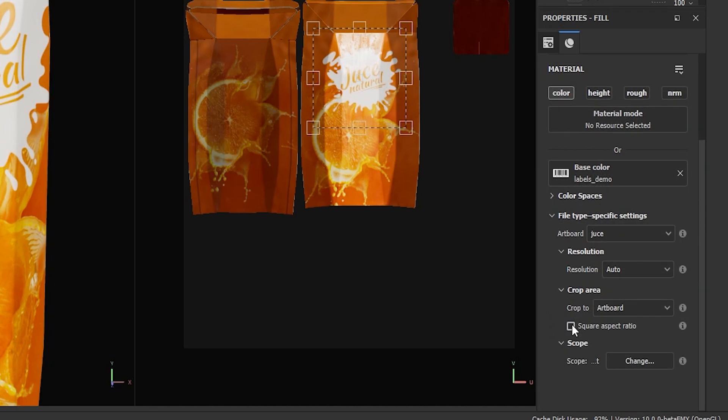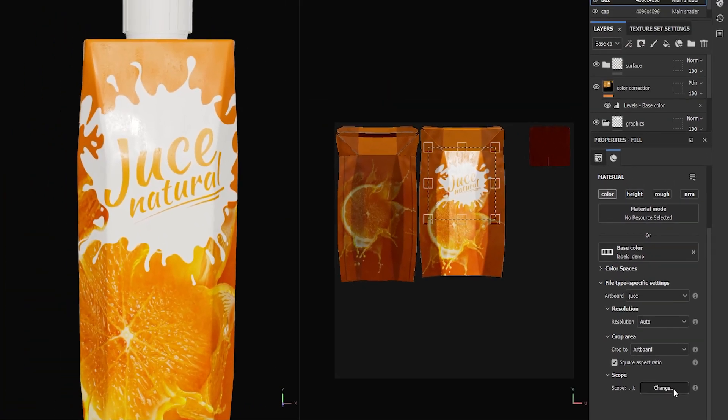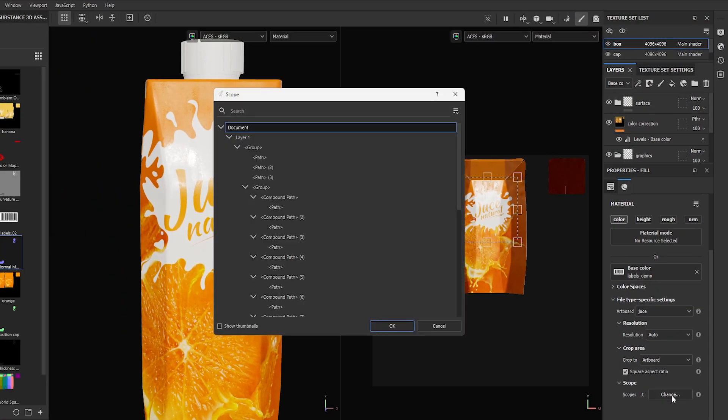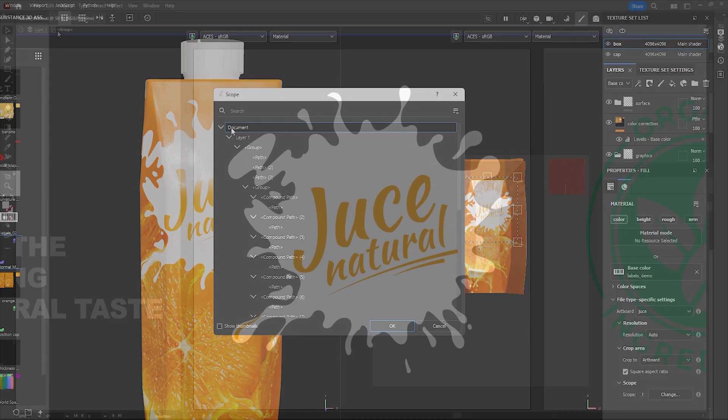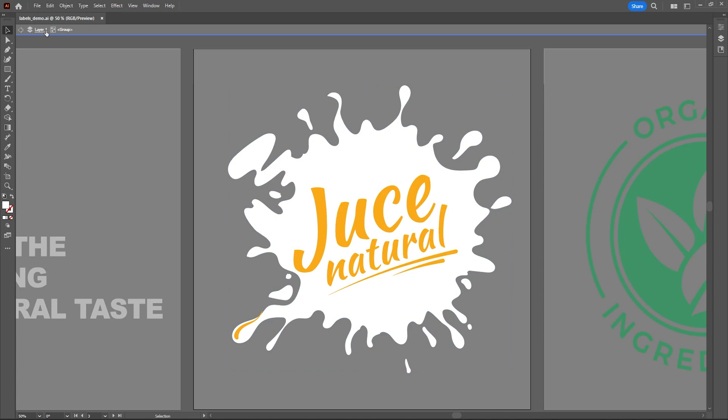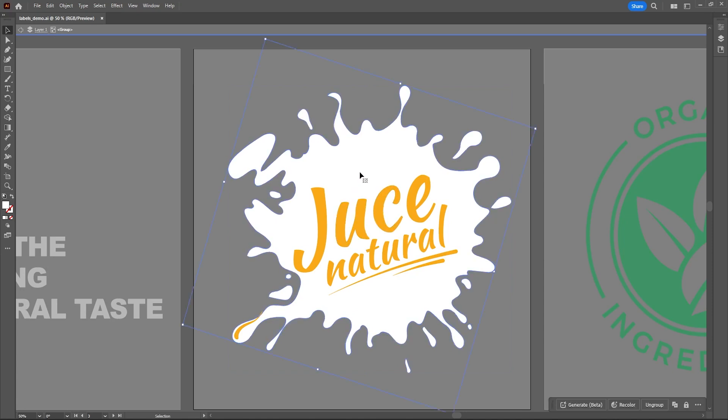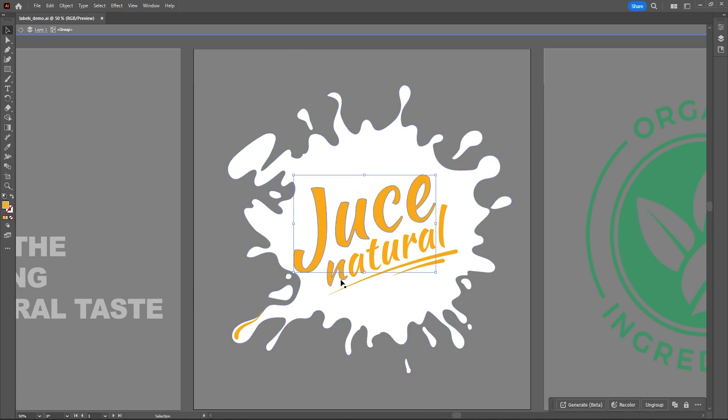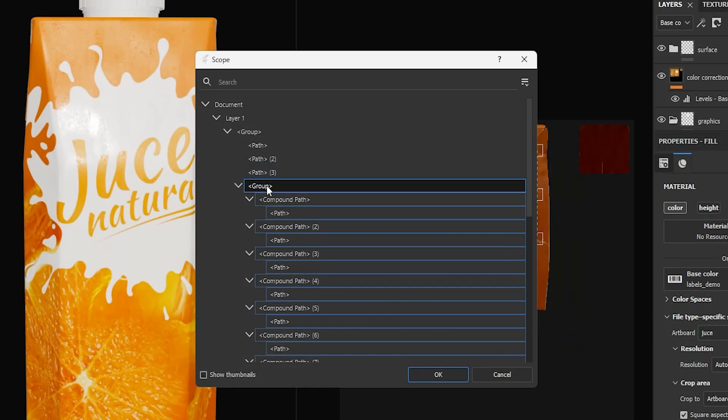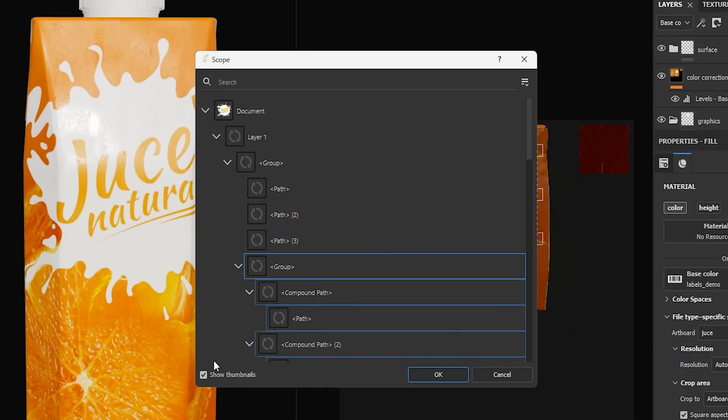Scope will let you select which objects to use from your Illustrator artboards. In this example I have a layer with a group which itself contains several other groups and elements. This can all be viewed and selected within the scope window and you can even have thumbnails.